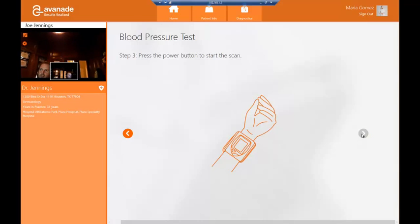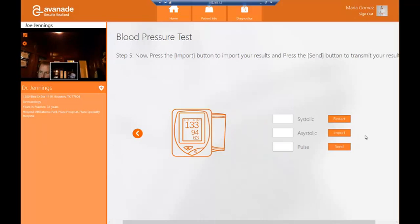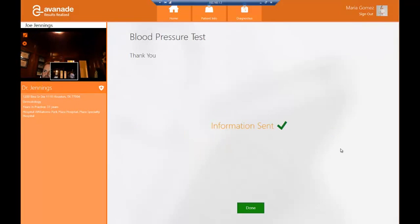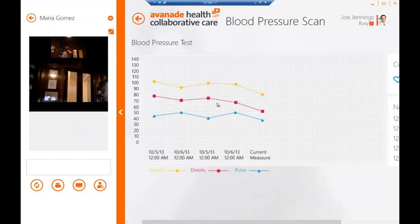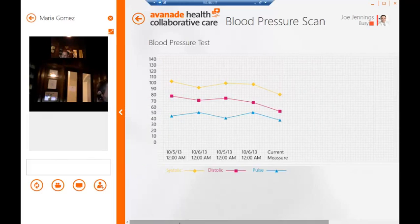Once the scan is finished, Maria will allow the monitor to deflate and can take it off her wrist. Then all she needs to do is click on the Import button to import her live results into the session. When she receives the actual results, she can send them directly to the physician. Dr. Joe Jennings will then see these results real-time during the scan, and he can also compare these results to previous scans. This information is now going to be shared and stored inside of the patient's electronic medical record system.